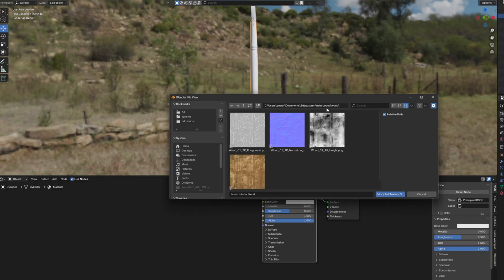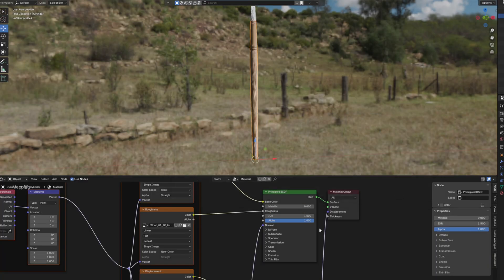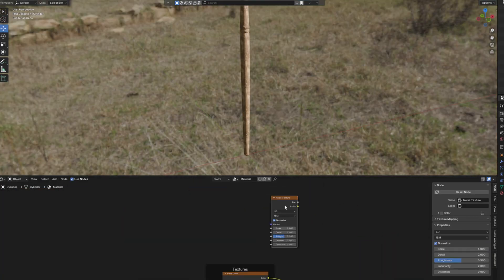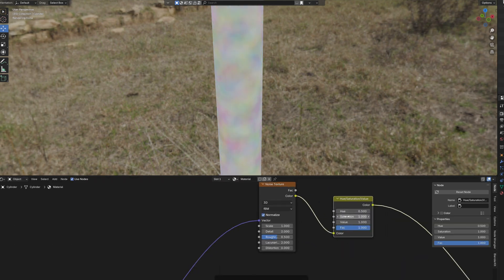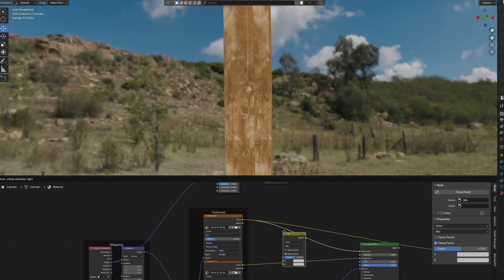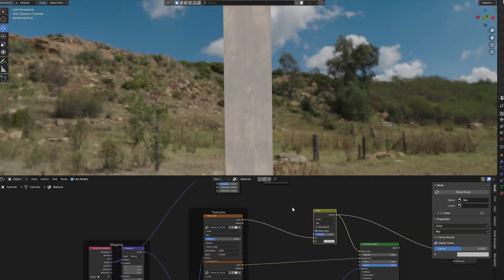Give the brush a PBR wood material. Use the color output of a noise texture and turn up the saturation by a lot with a hue saturation node, and mix it together with the wood color.